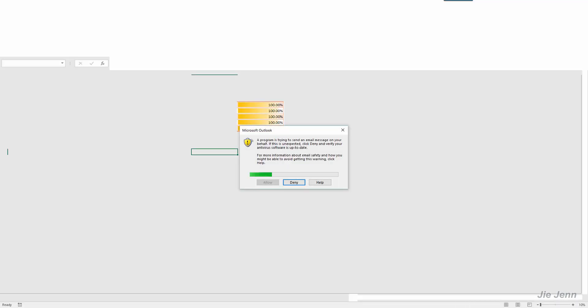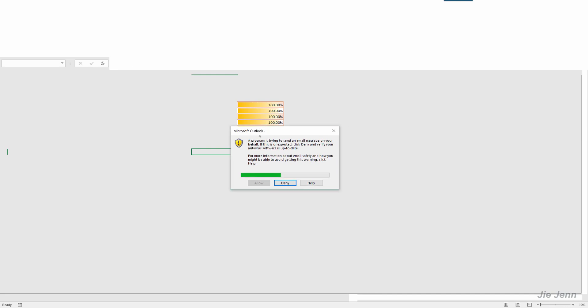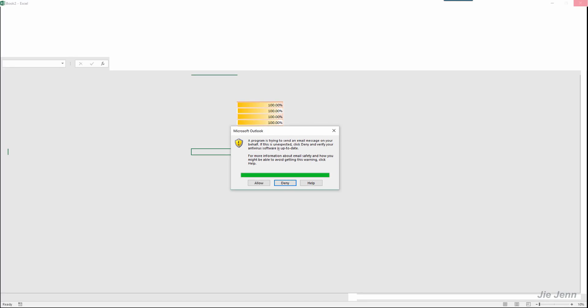So you're going to see this warning message from Outlook. It's saying do you want to allow Excel to open applications or Outlook software. So I'm going to select allow.